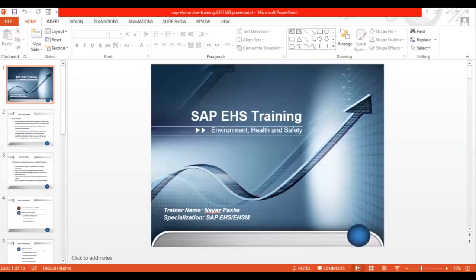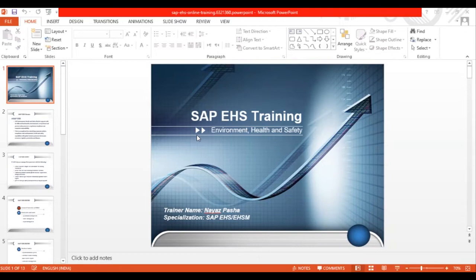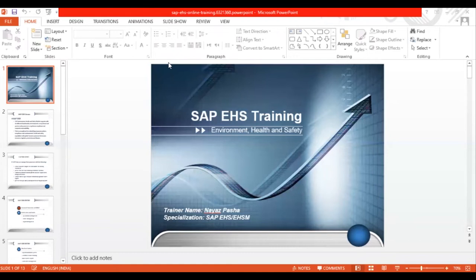Before we go into the SAP EHS module, I'd like to know what you know about SAP. Are you from the core EHS domain, or what is your interest in the SAP EHS consultant role? If you could share your thoughts on what you know about SAP, that would be helpful as we move forward. Anybody can start — what is SAP, and why do we use SAP?